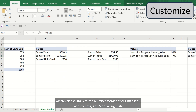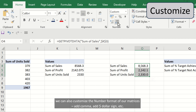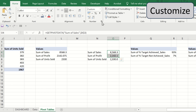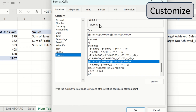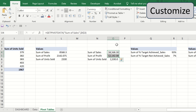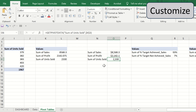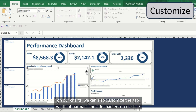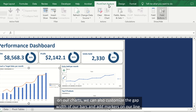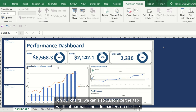We can also customize the number format of our matrices, like we can add a comma, add a dollar sign, etc. On our charts, we can also customize the gap width of our bars and add markers on our lines.